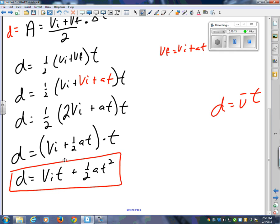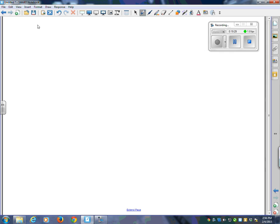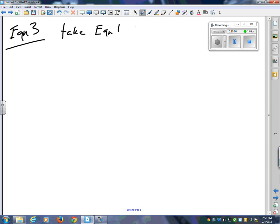Deep breaths, because you're going to need it for special equation number three. Who loves fractions? If you're anywhere near the bottom of a page, start a new page. Take equation one and isolate for T. Equation one was VF equals VI plus AT.